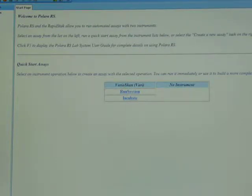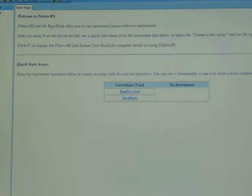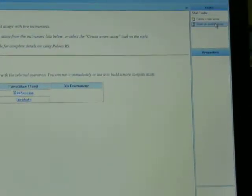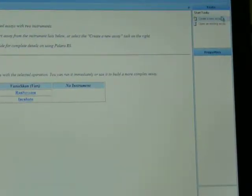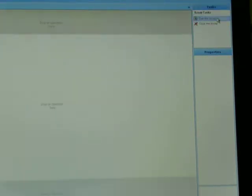To start a protocol, I'm going to pan over so you can see the top right corner, and I'm just going to click on create new assay.